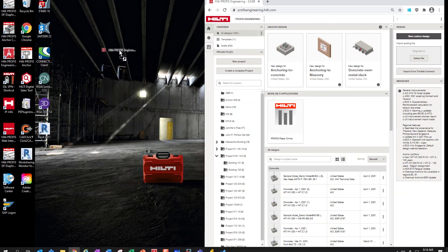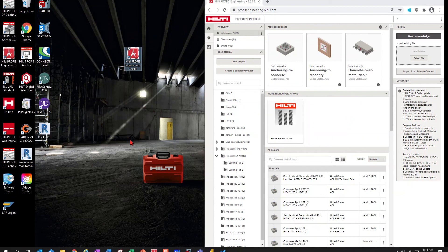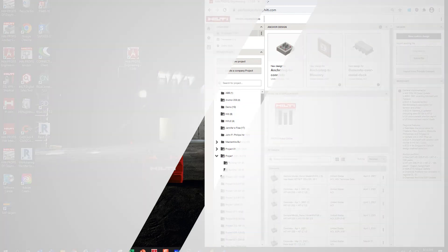You can even pin it to your taskbar for quick access. Now, you are all set up to double-click to access your PROFIS Engineering software. Visit hilti.com/PROFIS Engineering to learn more tips and tricks.